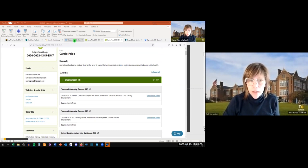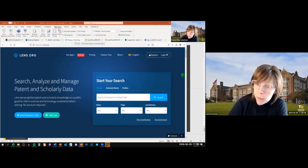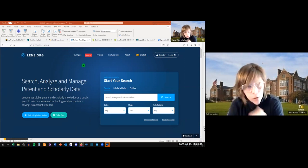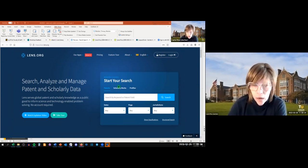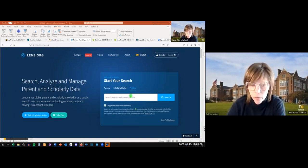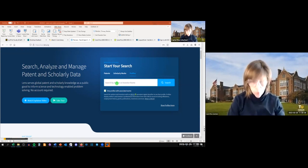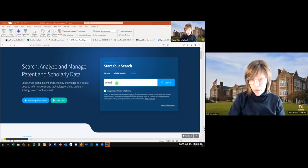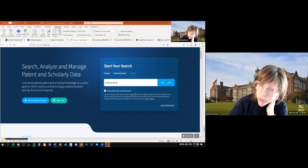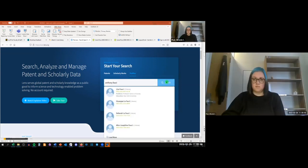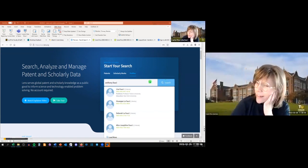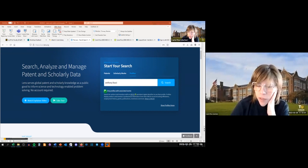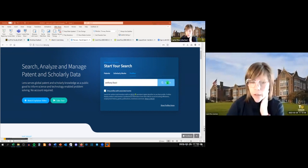Now, going hand in hand with ORCID is the Lens, which is a new research platform out of Australia. It's really made its way into the scholarly communications world in the past couple of years. You can search for patents and scholarly works. But one of the coolest things is profiles. You can look up somebody that you're following or that you want to keep track of. Maybe a professor you work with, faculty. I'll just use for an example Anthony Fauci. It doesn't matter if you use first name, last name, or last name, first name.